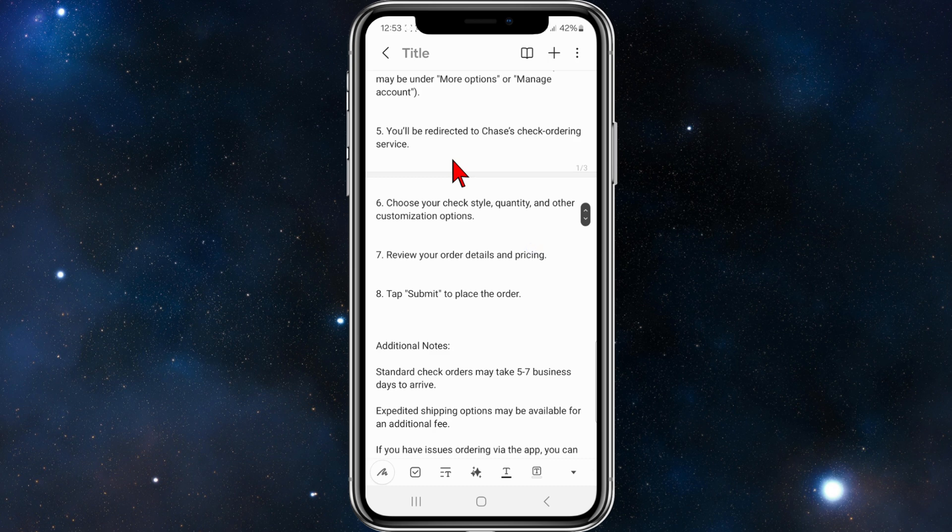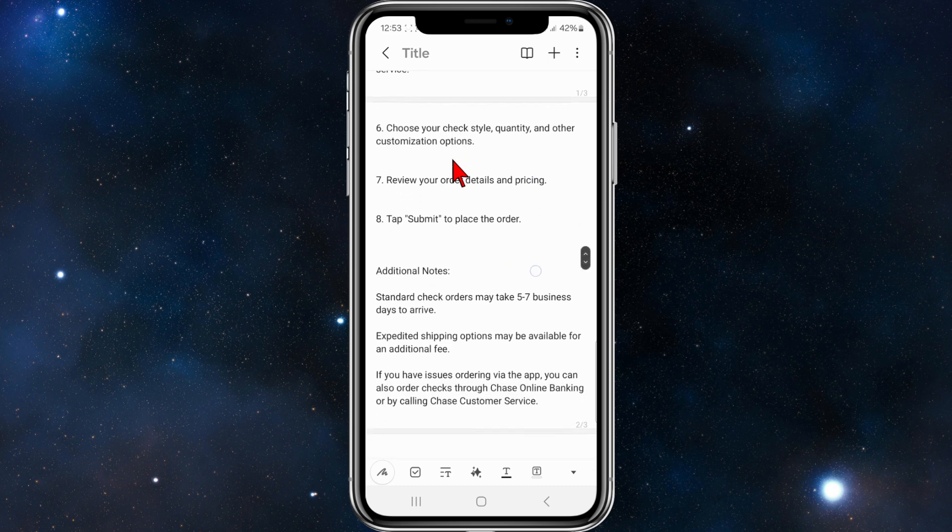You'll be redirected to Chase's check ordering service. Choose your check style, quantity and other customization options.